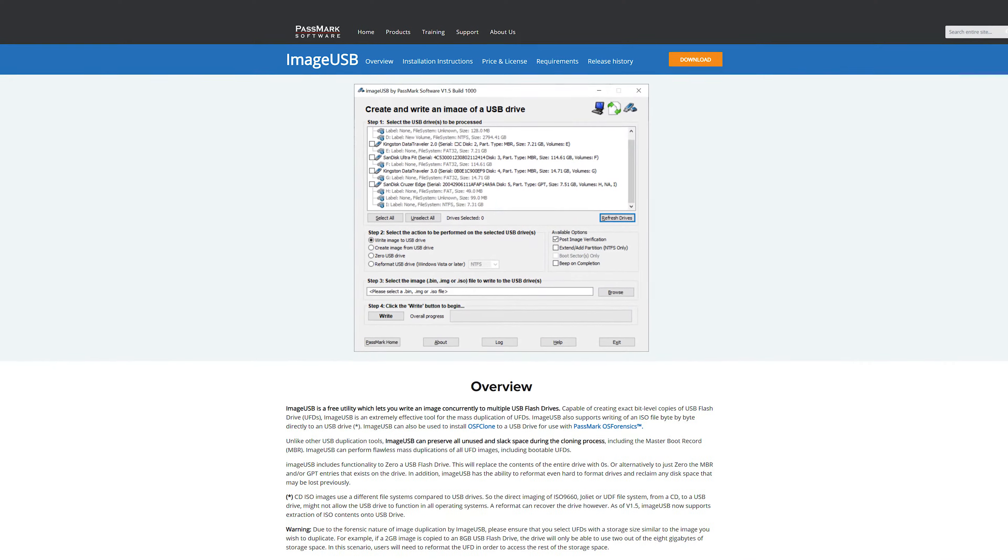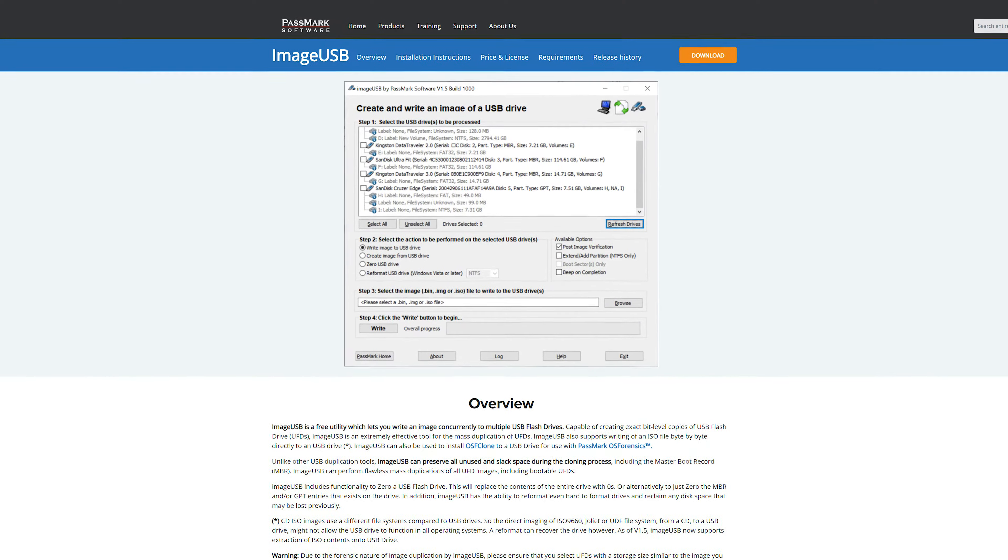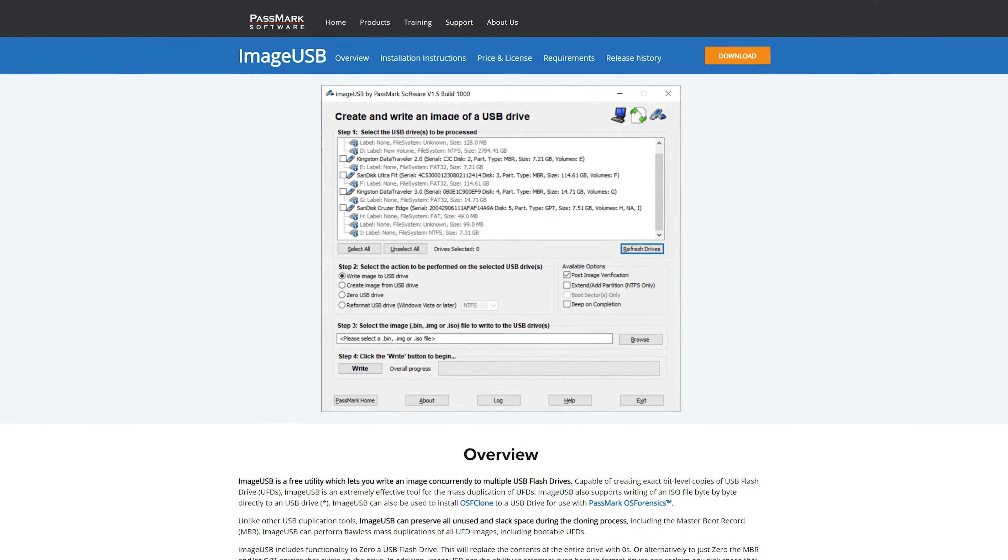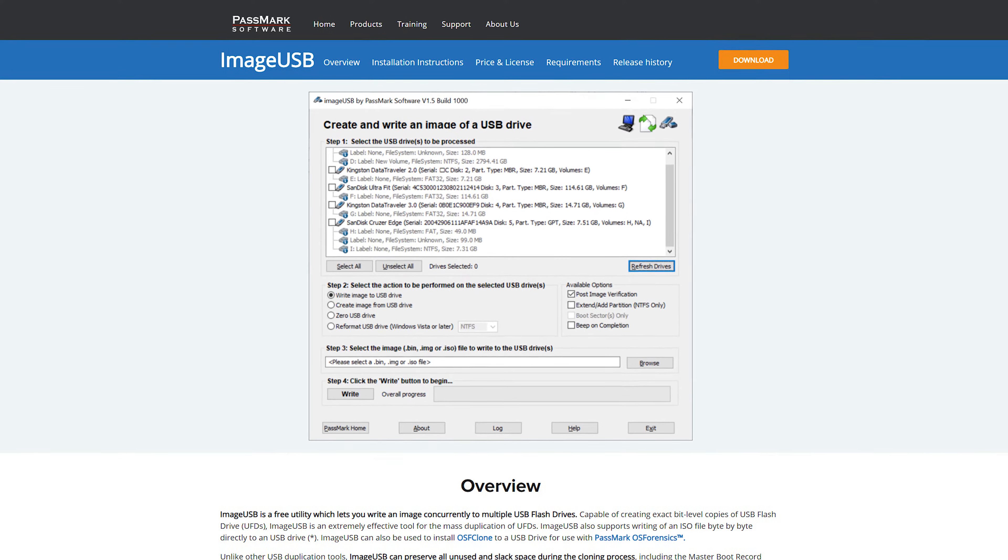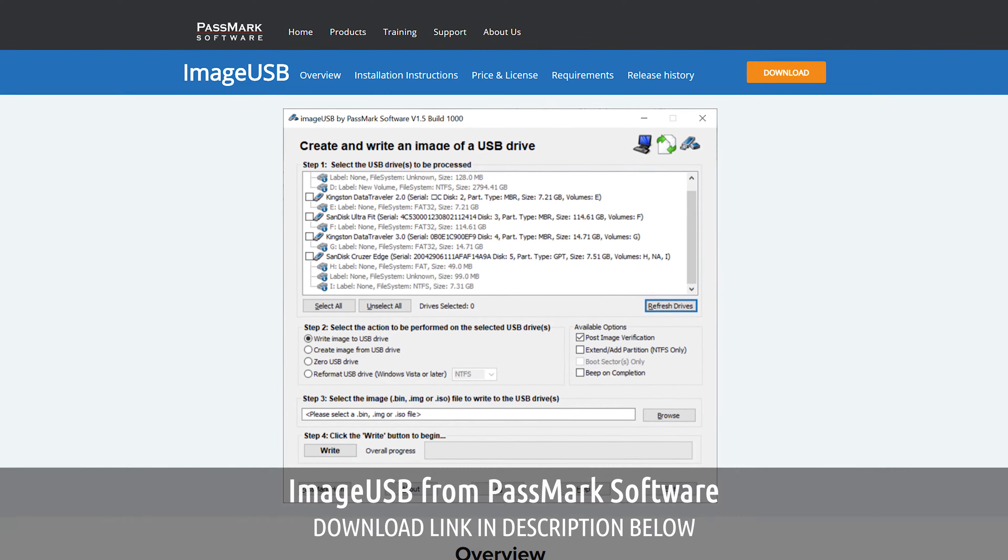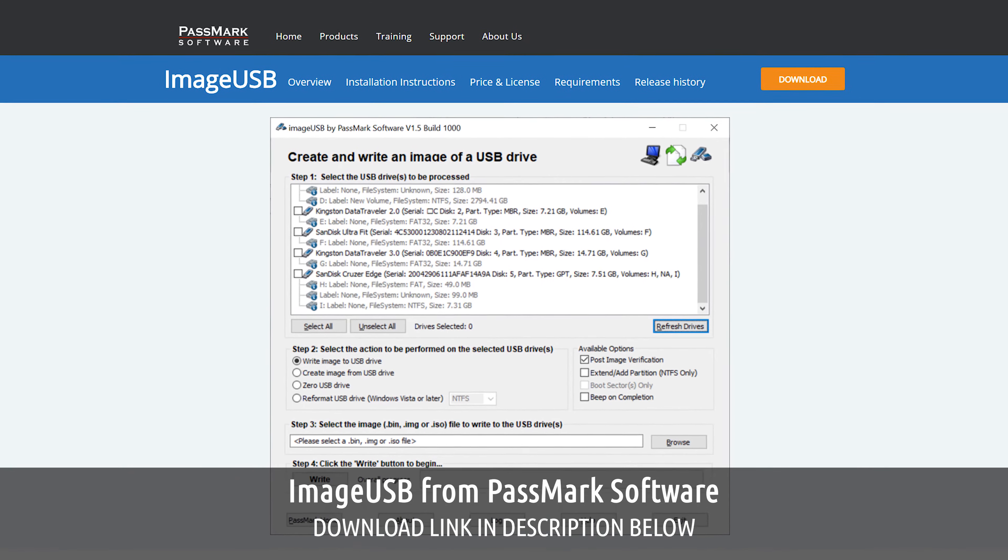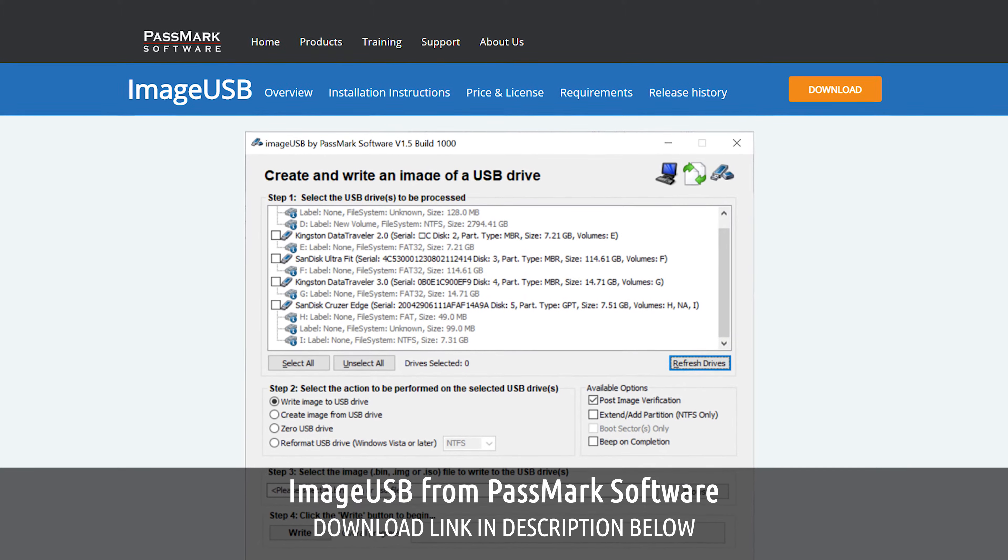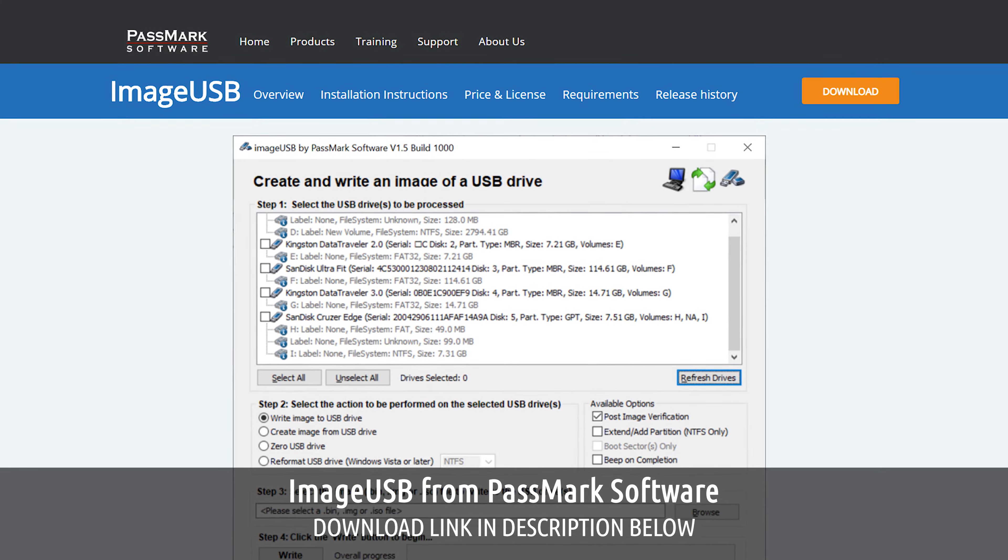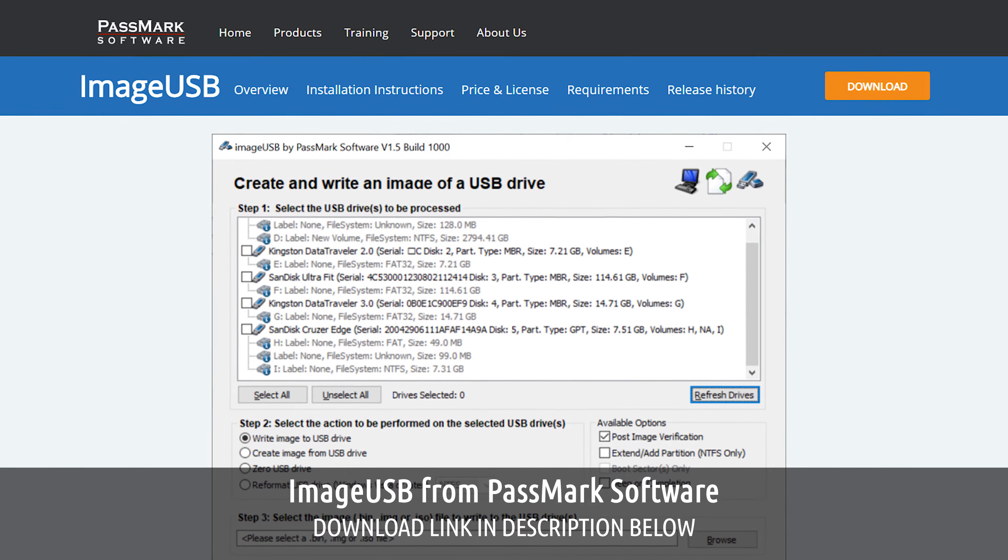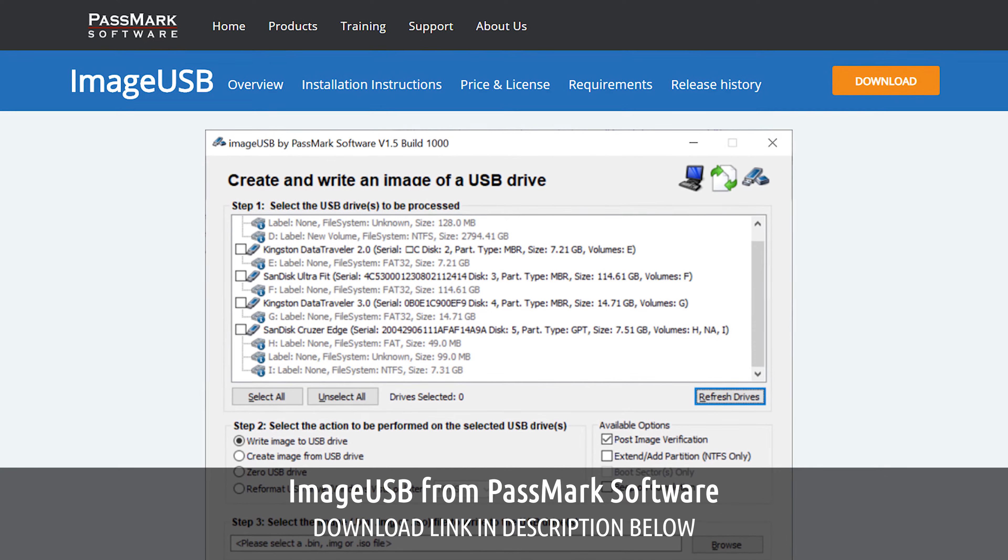Now when it comes to an app that's going to handle the duplication, I've tried a few different variations and the one that I've settled on is called Image USB, and that is a free download from passmark.com. I'm going to include the link to download that in the description area.